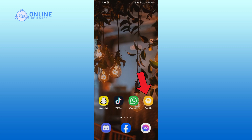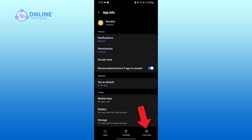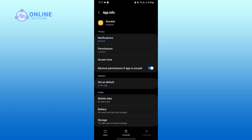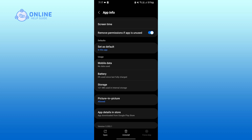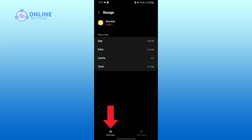Tap on the info icon. Tap on Force Stop on the bottom right corner of your screen. Tap on OK. Now scroll down, tap on Storage, tap on Clear Cache on the bottom right corner.